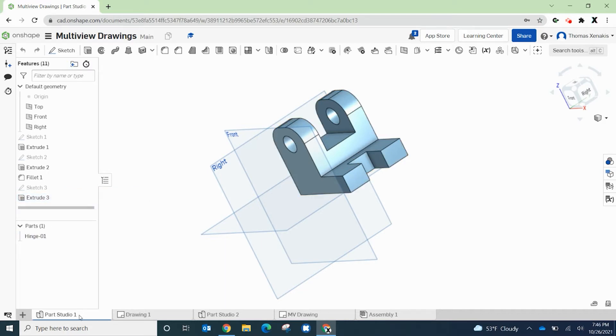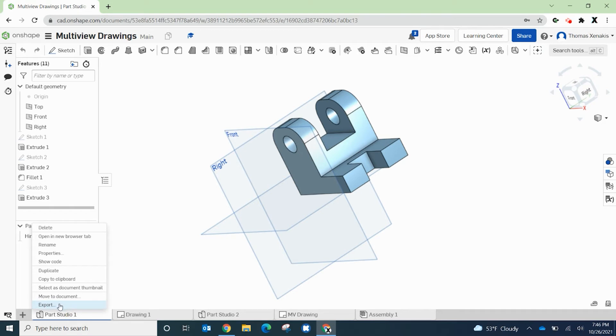So there's a couple of different ways you can do that. You can right-click on the part studio and go to export, but later on down the line, as you might see multiple parts here, you might want to do that.